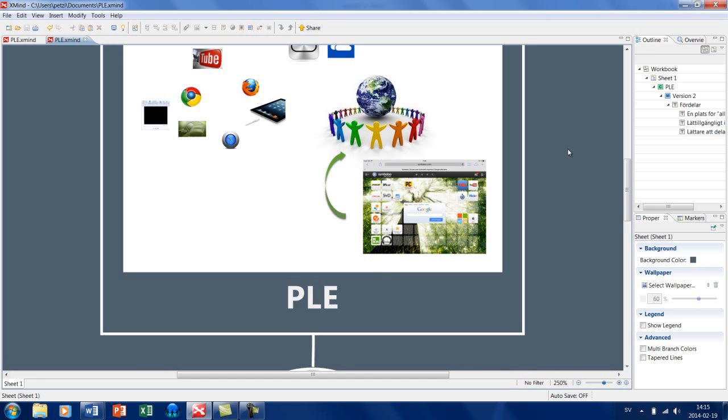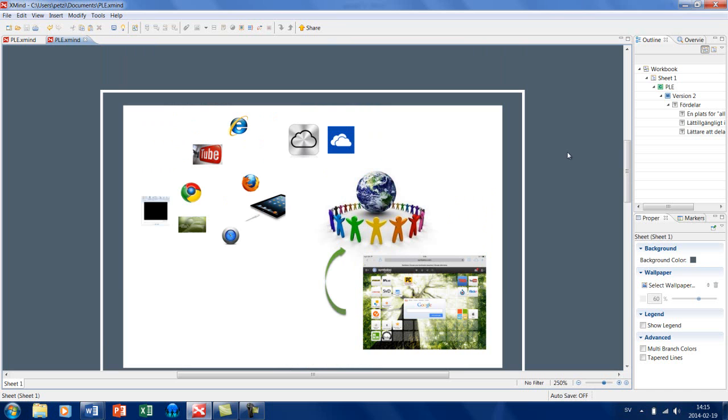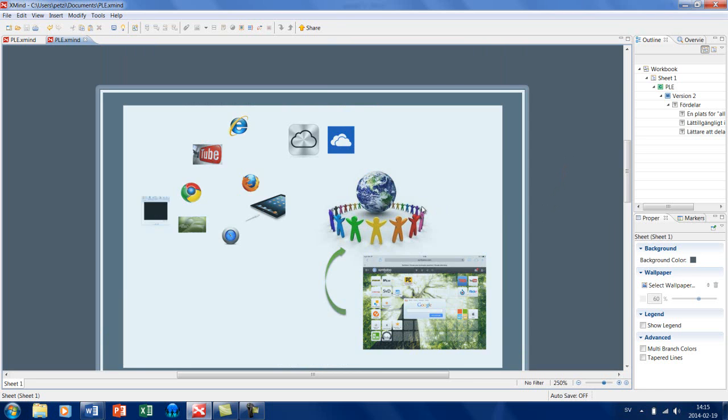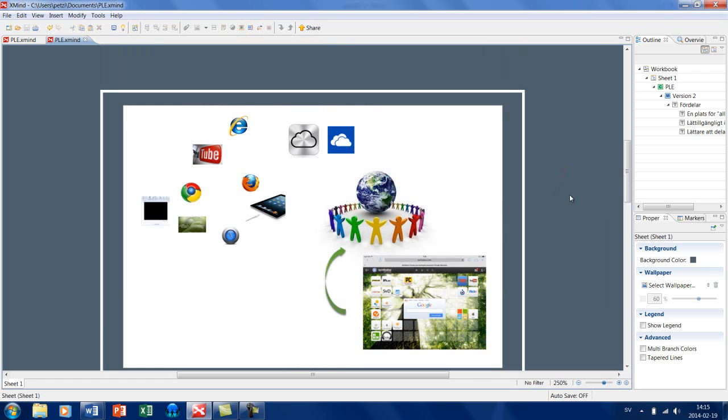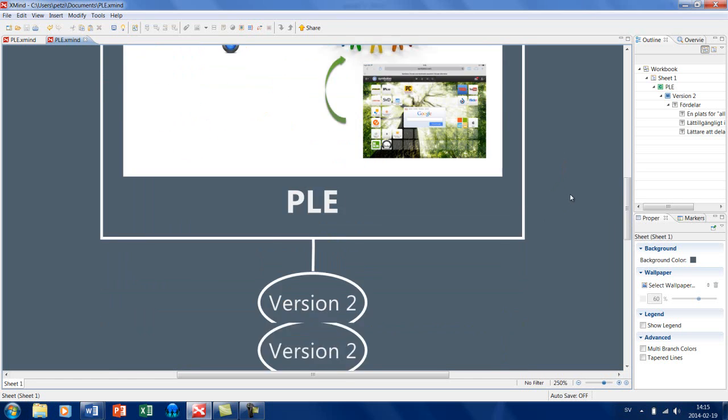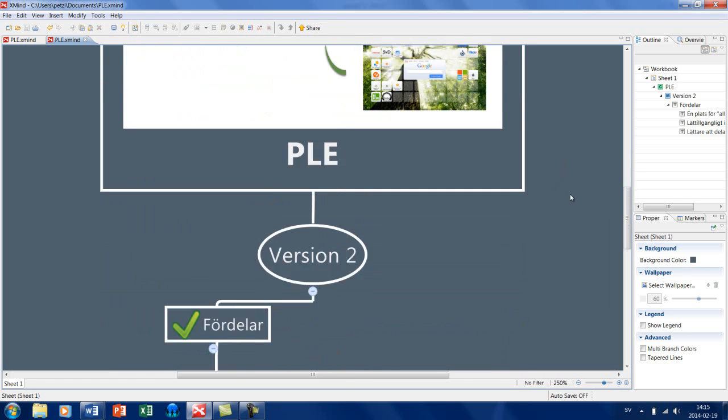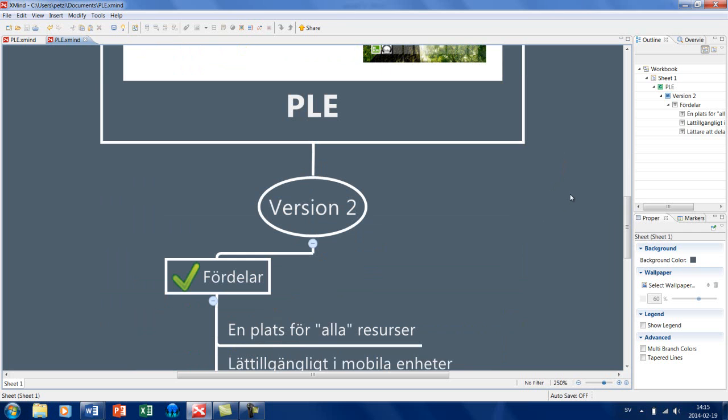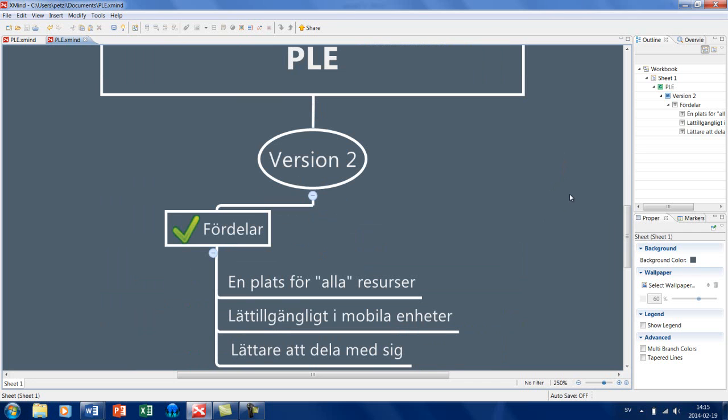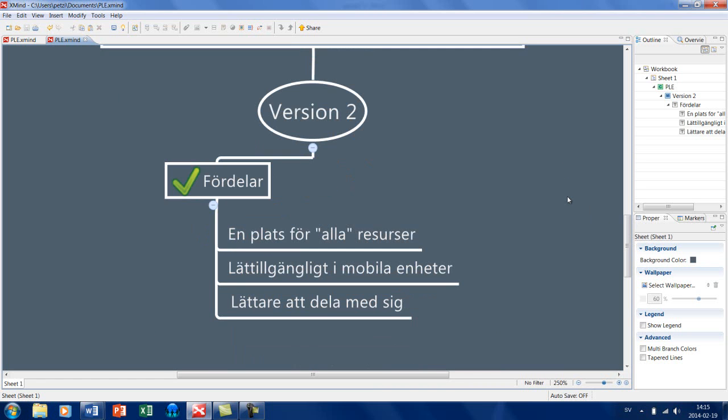Och inte nog med det, det blev faktiskt betydligt lättare att kunna sprida de här idéerna och dela med mig det till andra runt om i världen också. De direkta fördelarna som jag hittade var att det var en plats för alla resurser. Det var lättillgängligt i mobila enheter och framförallt så var det lättare att dela med sig.